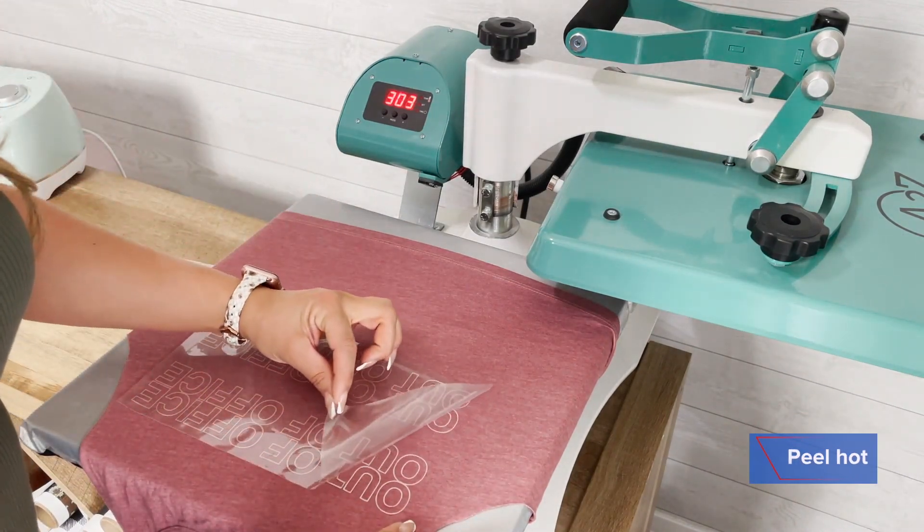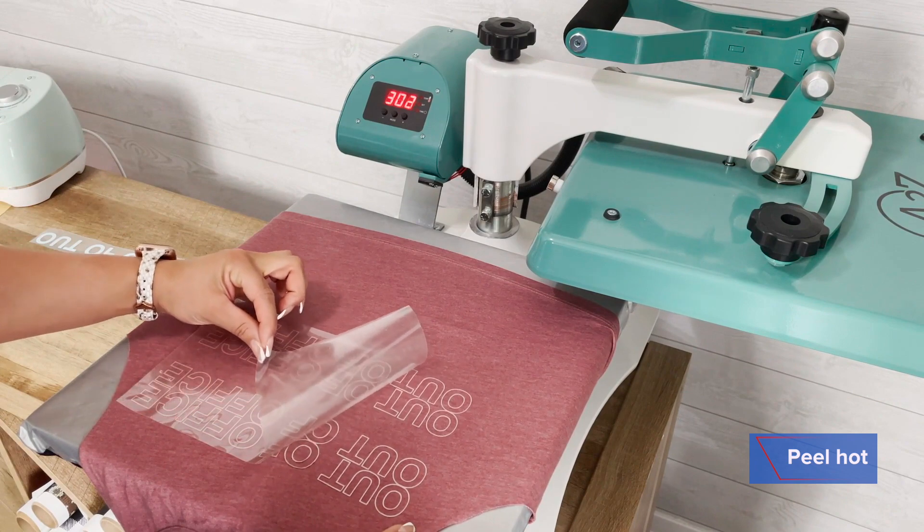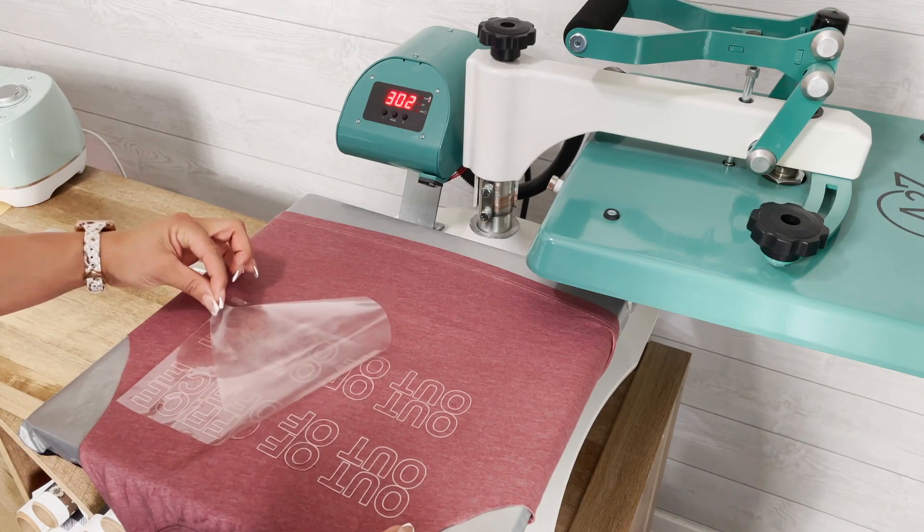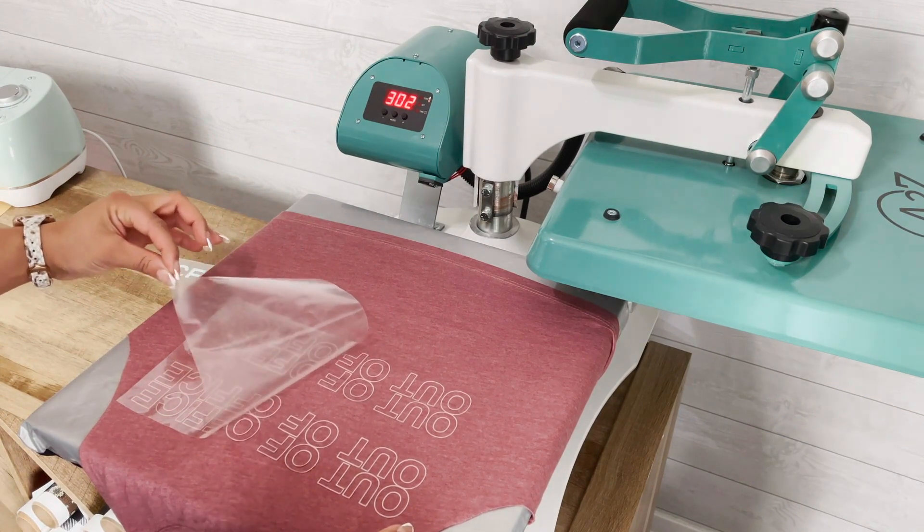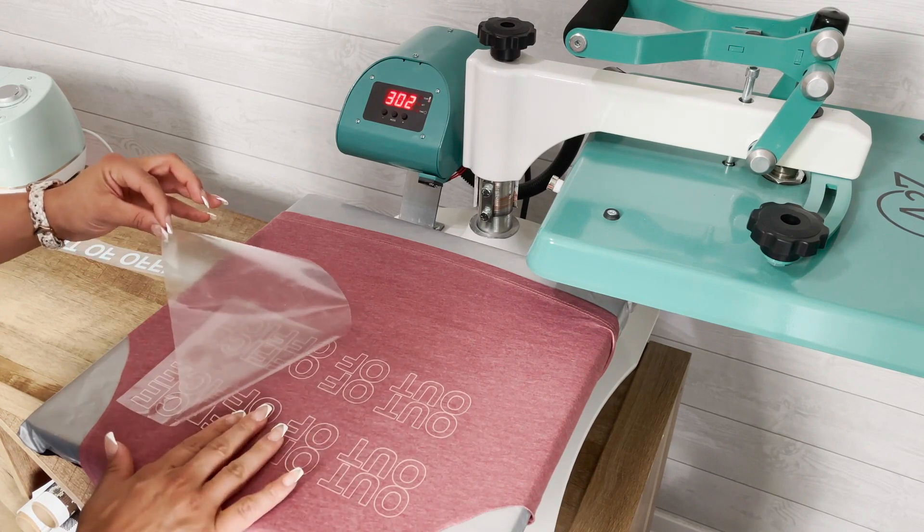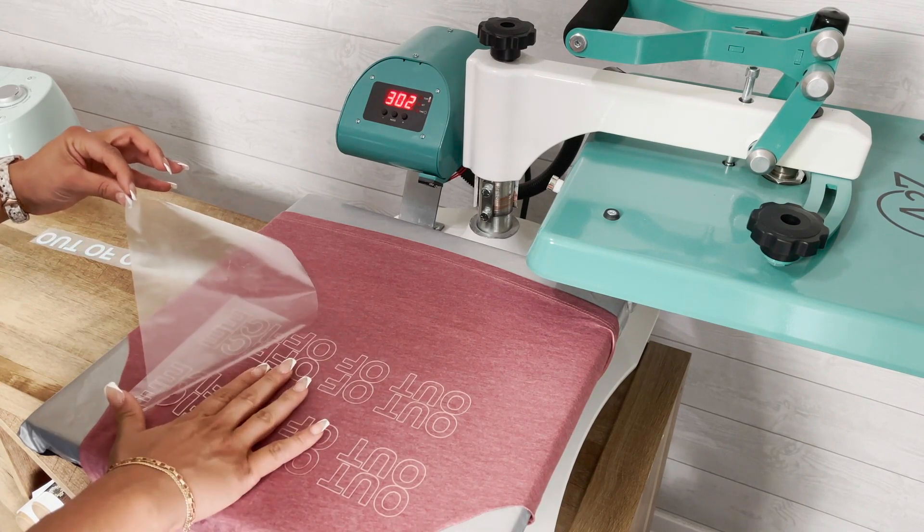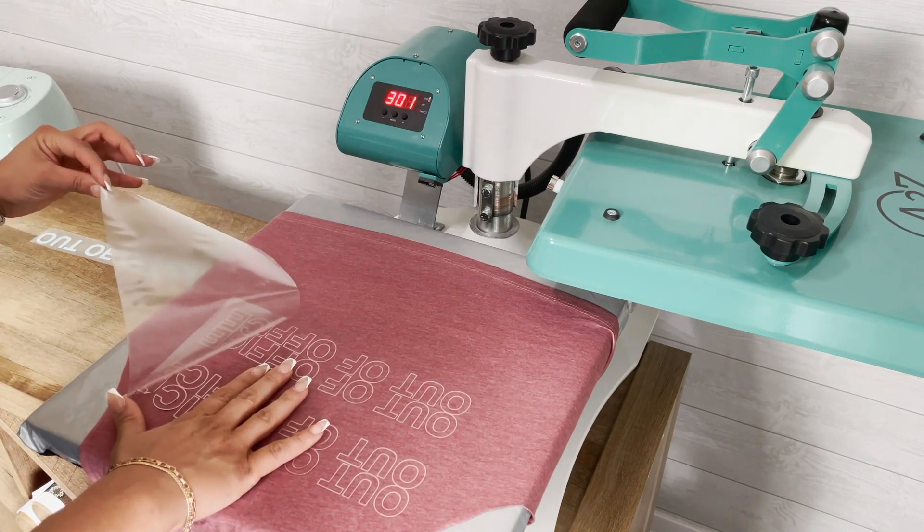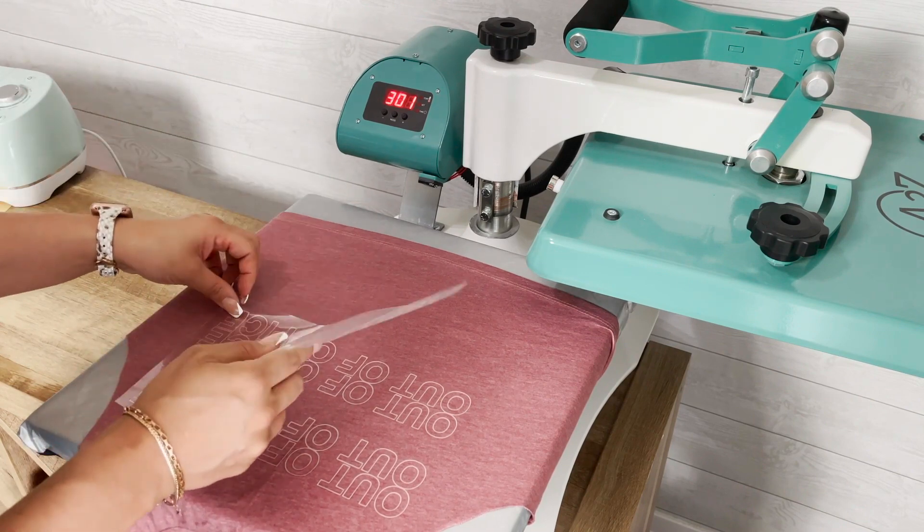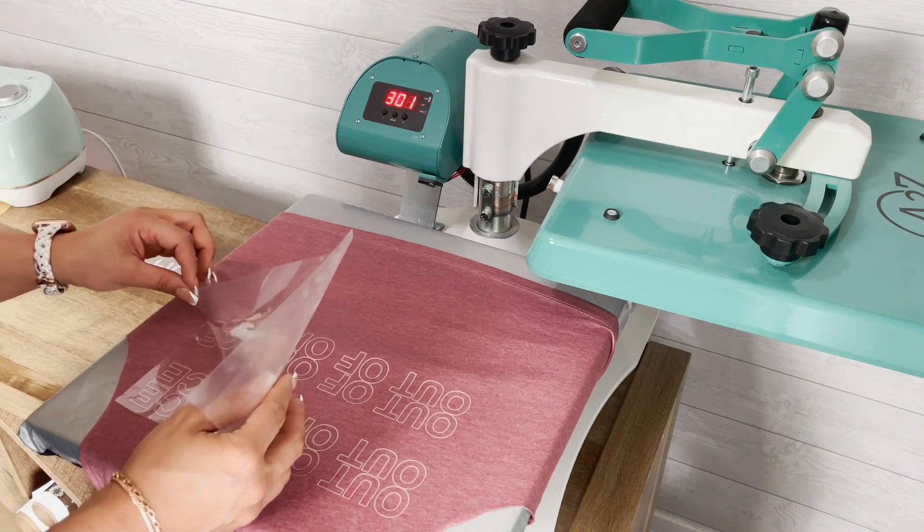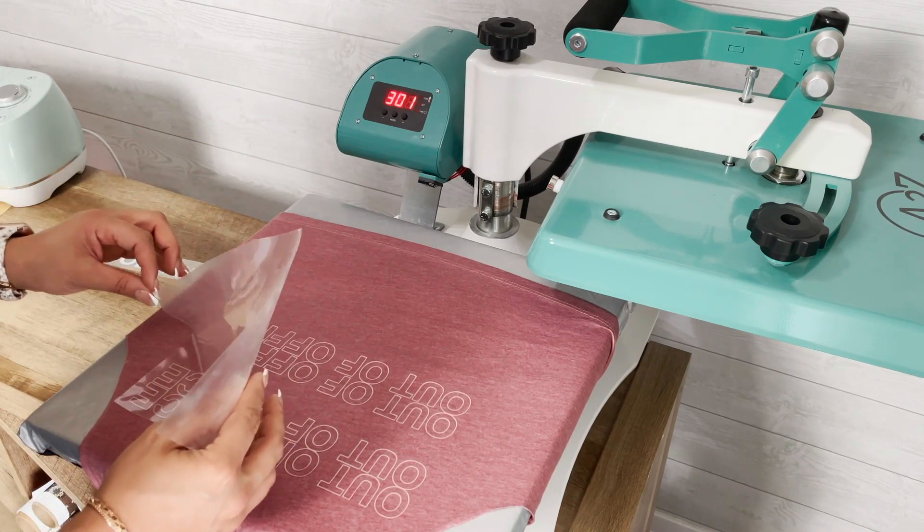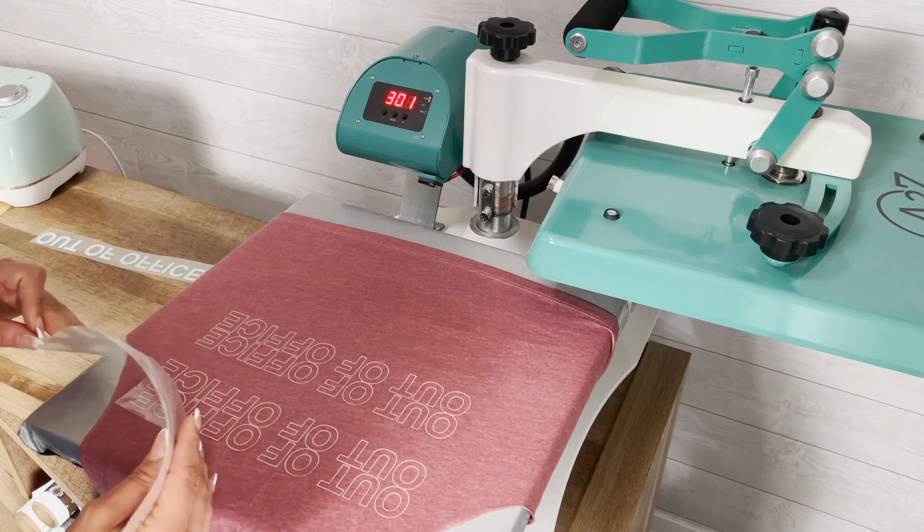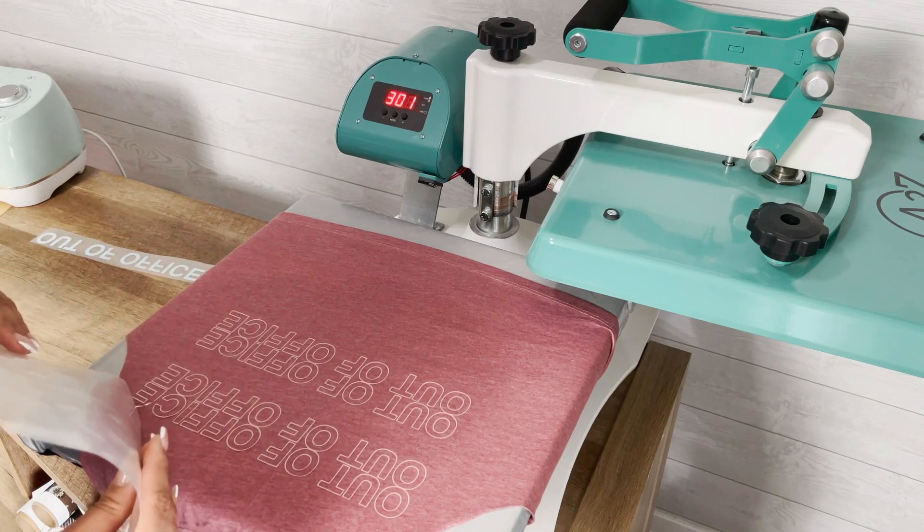So I'm going to go ahead and remove that carrier. I always go nice and slow, especially when I'm working with a hot peel product that I'm going to be layering or doing a two color with where my registration is a little tight.